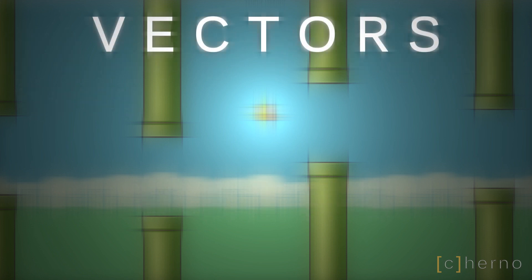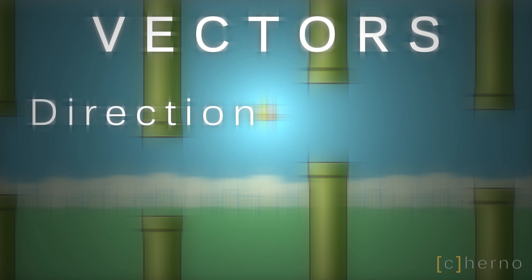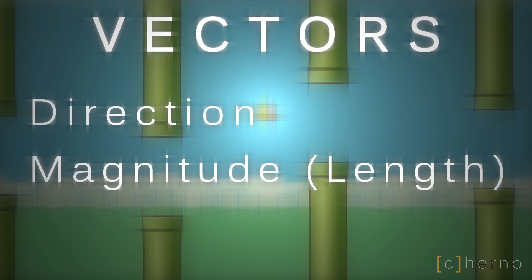Let's start with vectors. A vector is generally an entity that has a direction and a length, however commonly in graphics programming a vector is a way to represent a coordinate.